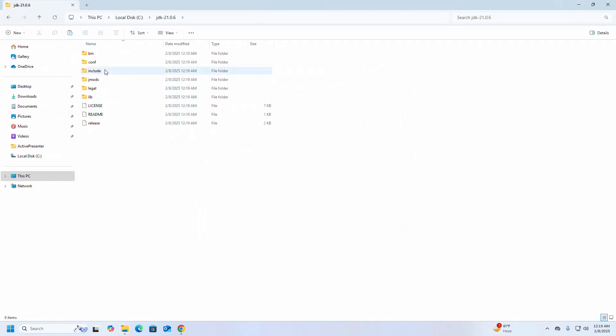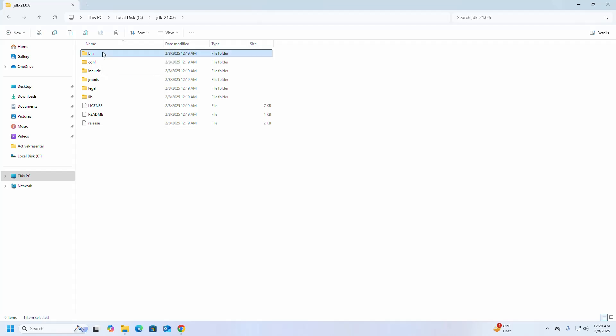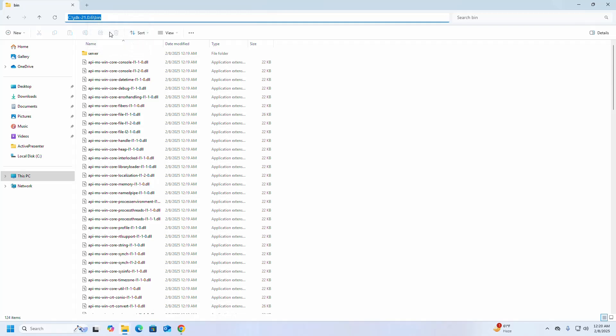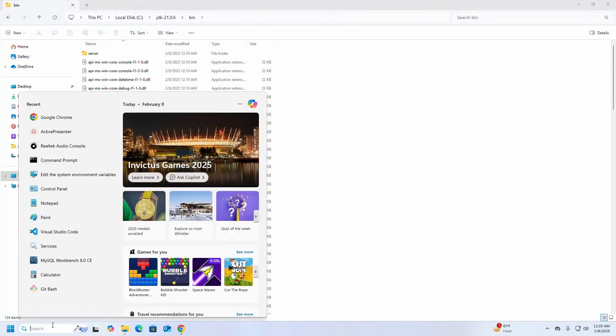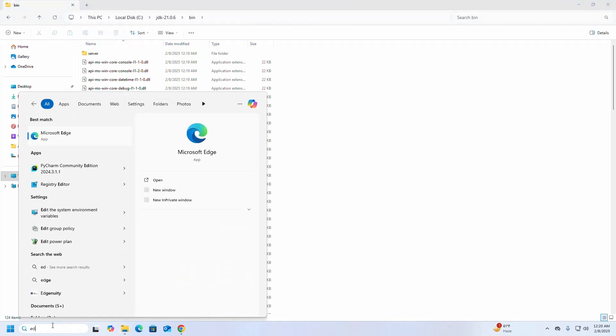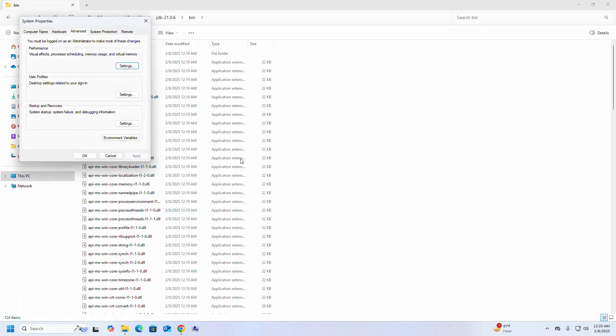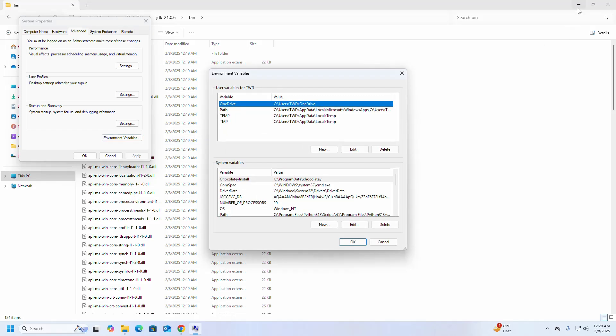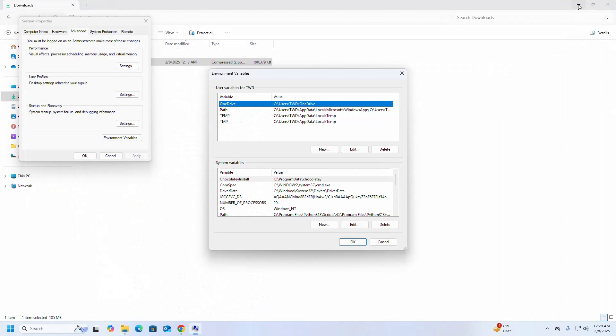Now navigate to this JDK folder and then bin subfolder. Now copy this path. And then open Edit the System Environment Variables. Select Environment Variables and go to the System Variable section.